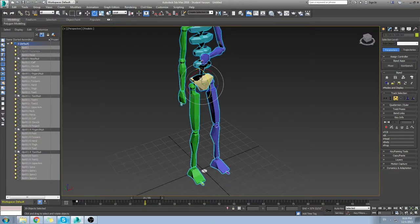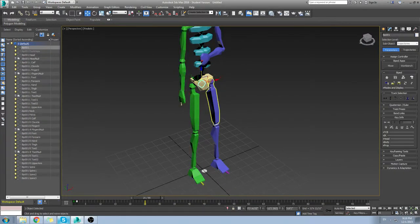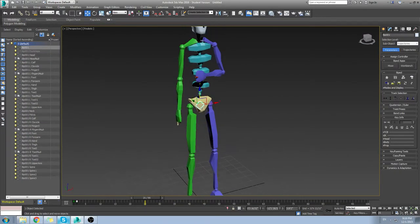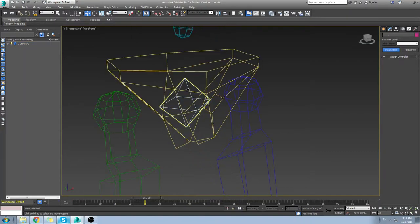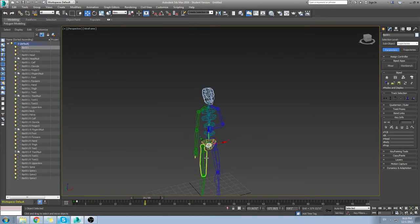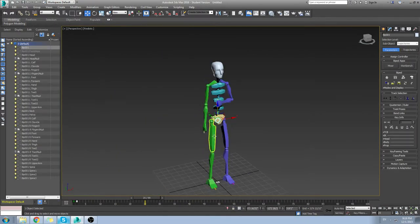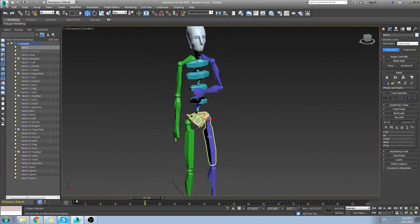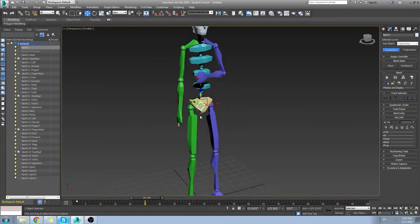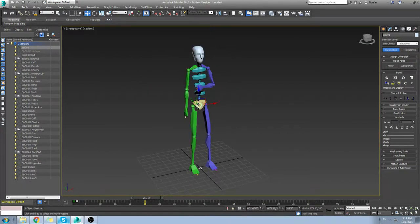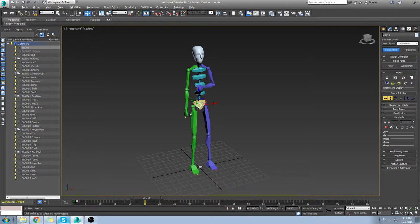Now if you want to bend or move the character down, there is a little bone in there called bip001. That's the main bone that controls the rest of the bones in the body. You do not need to add that when you skin a character. Do not add bip001—bip001 simply controls the rest of the bones.